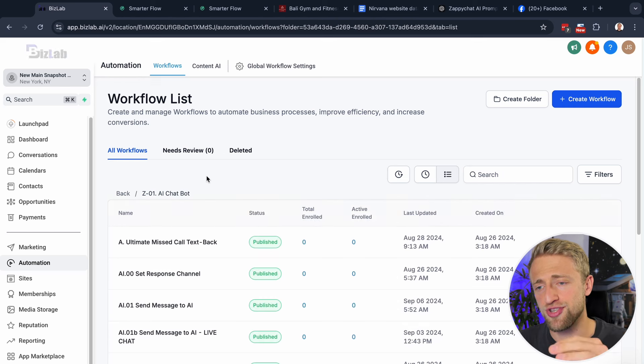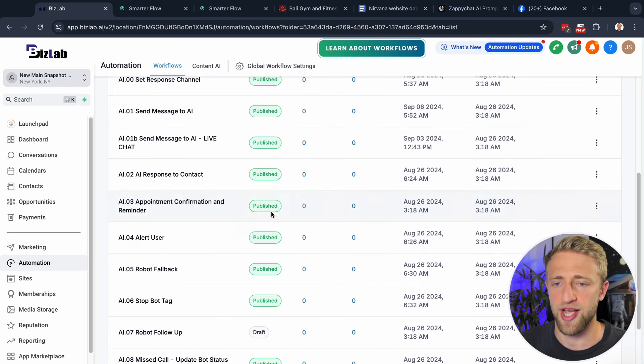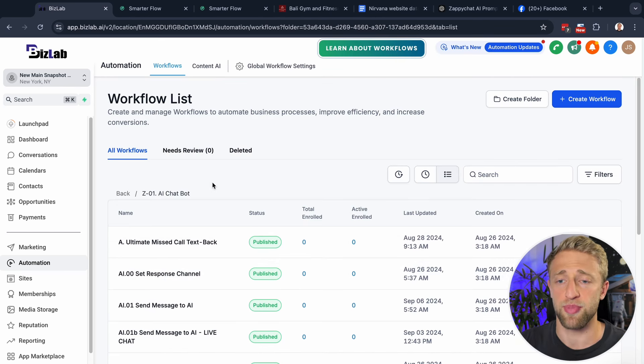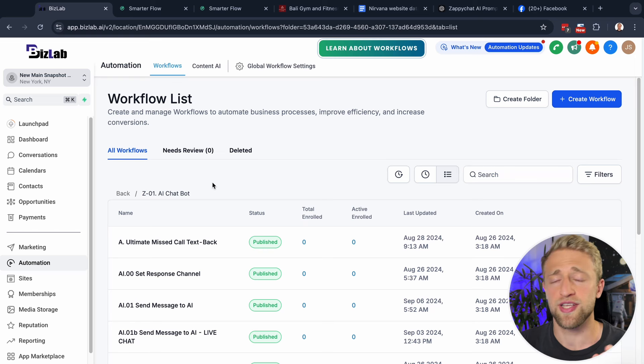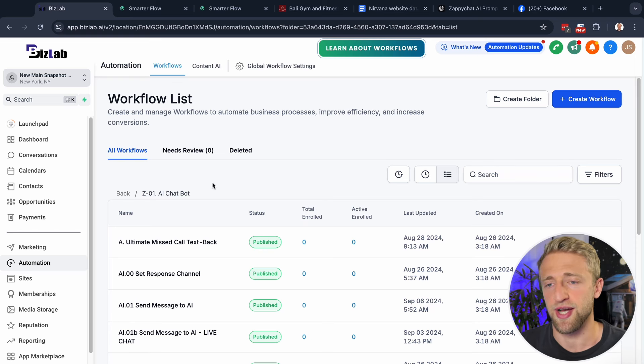I've been personalizing and creating customized AI chatbots based on ZappiChat for weeks and months. And I'm excited to teach you guys how to set that up within Conversation AI within High Level.